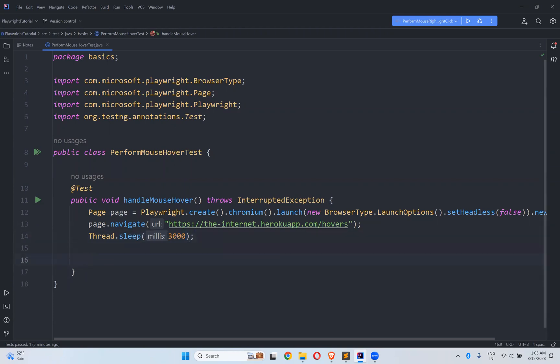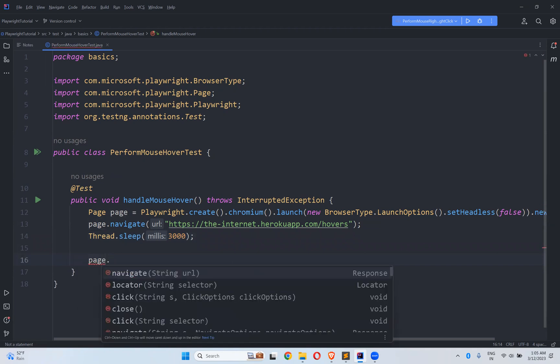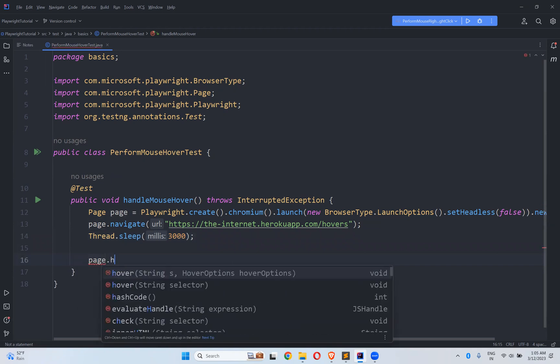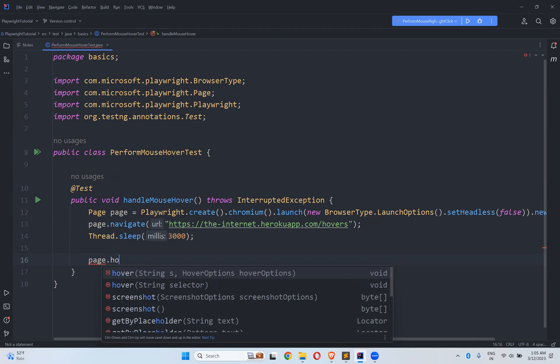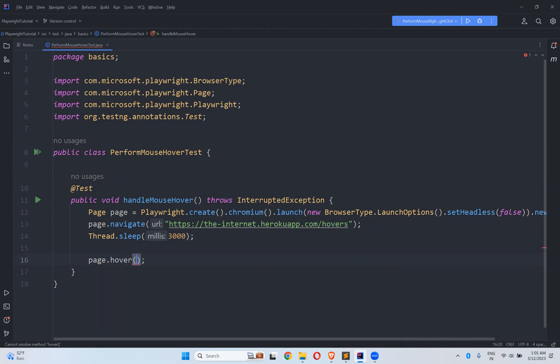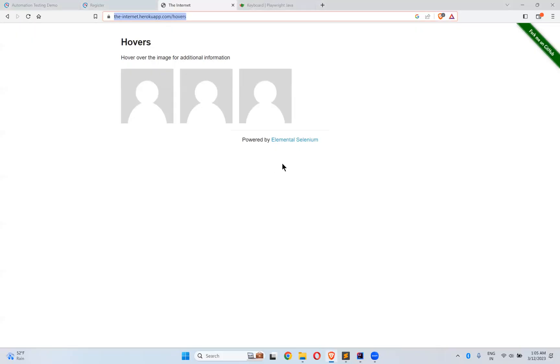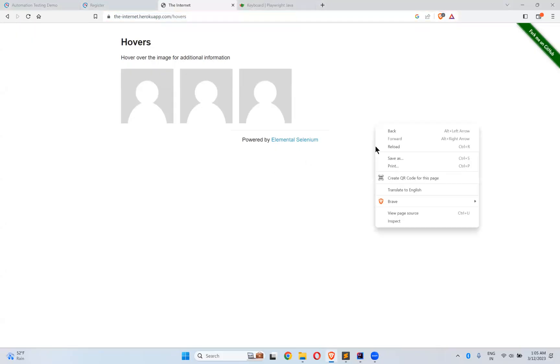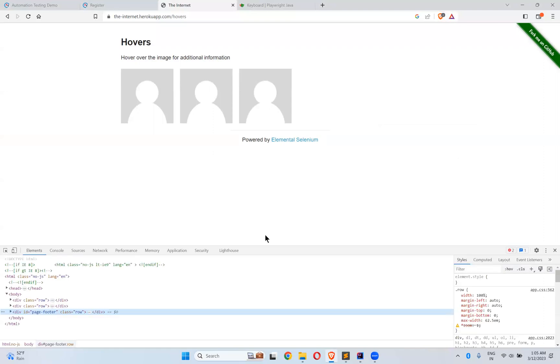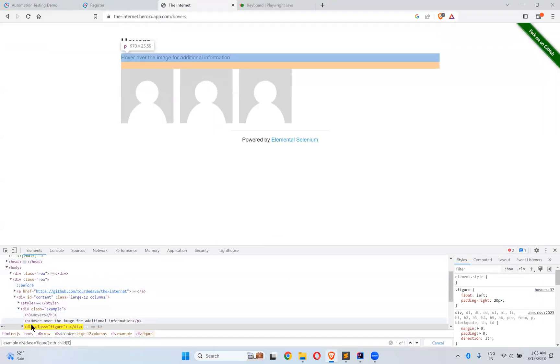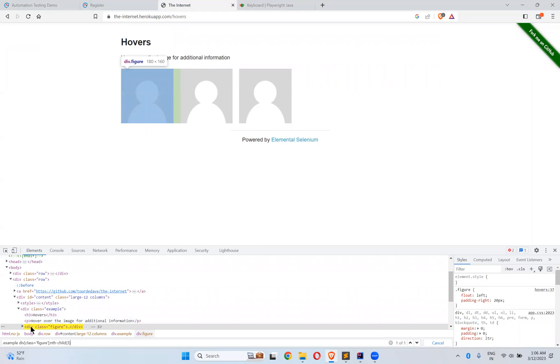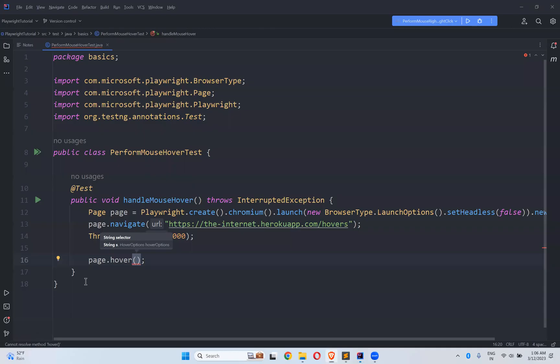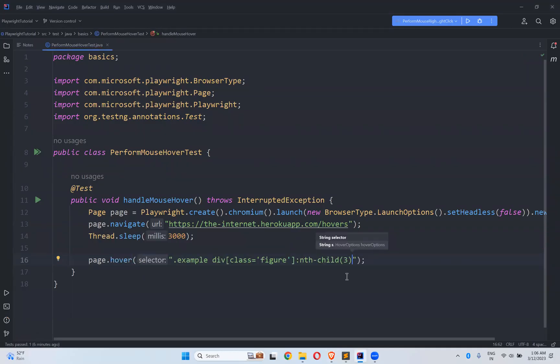So what I need to do? page.hover, that's it. I need to find that locator so I already found that. Let me use that here. Inspect, control F, control V. You see that this is highlighting the first one, so this is the one, that's it.